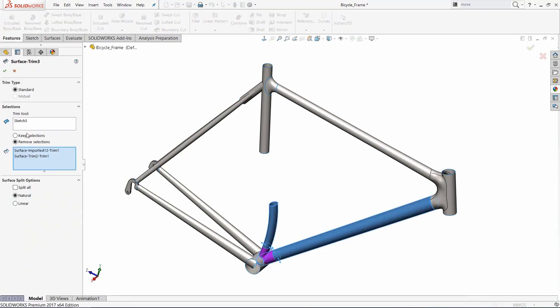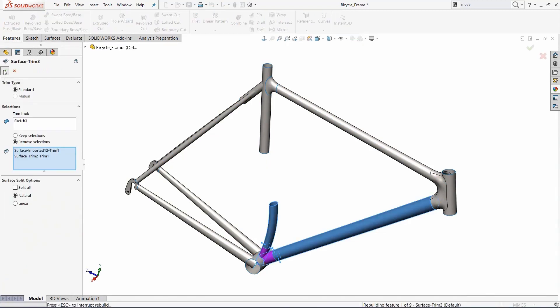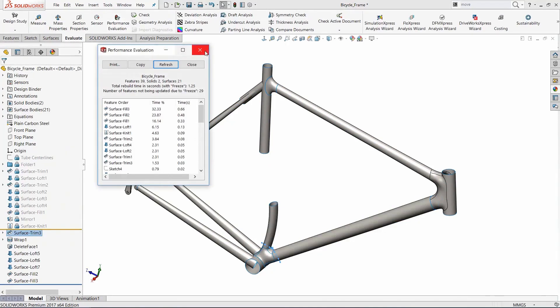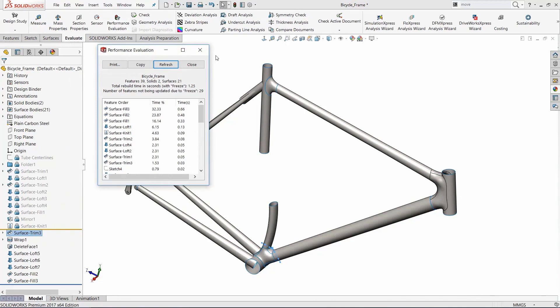As we check the rebuild times using performance evaluation, we see that the longest rebuild time features, like the large and heavy surfacing commands, have been excluded, and our rebuild time for this model is now just over a reasonable one second.